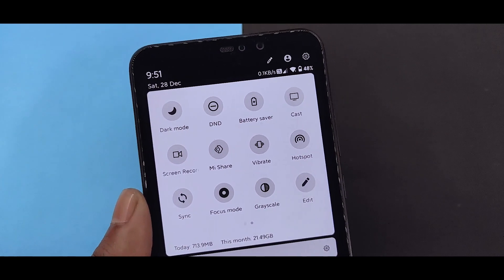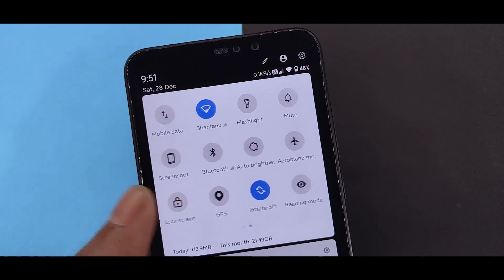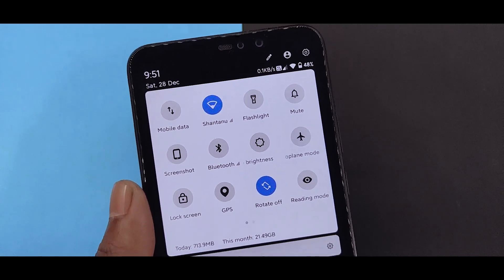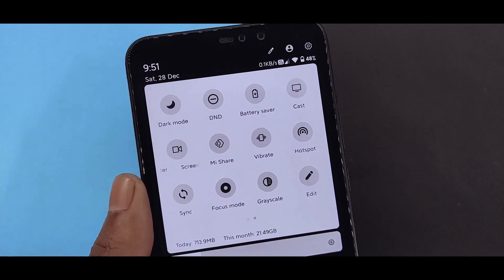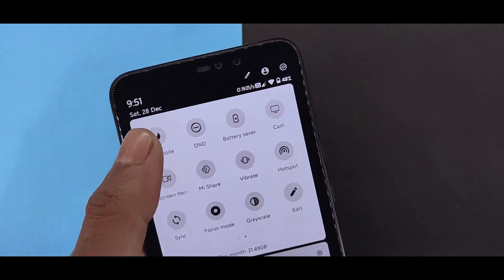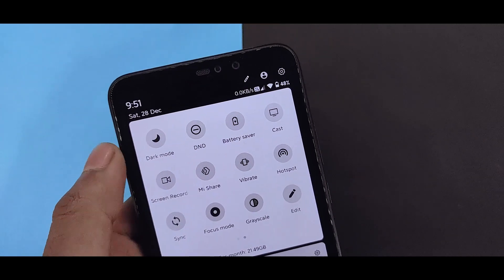And you will find all the toggles on Android Q. And all the battery stats, edit options, profile, settings — all the new ones you will find in Android Q.